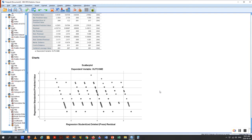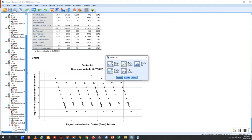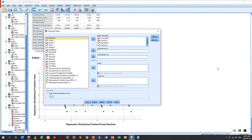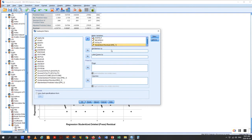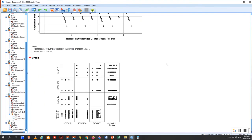We go to Graphs, Legacy Dialogs, Scatter Dot, Matrix Scatter. We throw in our independent variables and the studentized residuals (SRE), and click OK. For reciprocity, it's a dummy variable so we won't get useful data there. Fatality looks a little bit unhappy — you've got increasing variance on the right, but there are so few data points it's very hard to say. There's 2,000 data points but not a lot of variation. The rest looks fine. Fatality is a question mark.